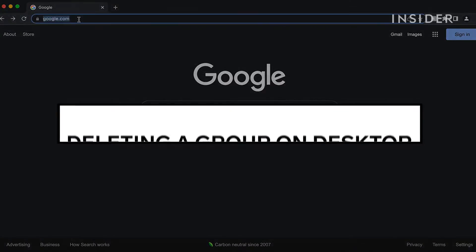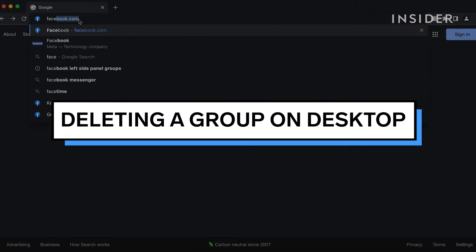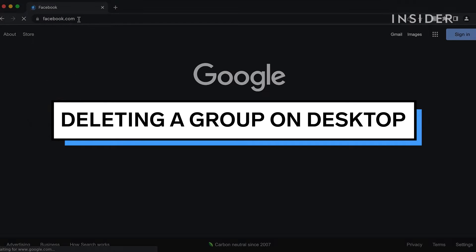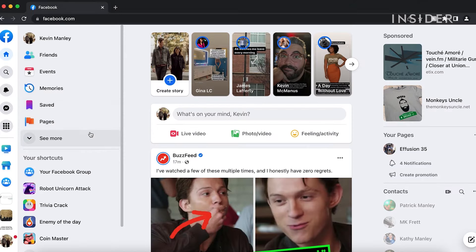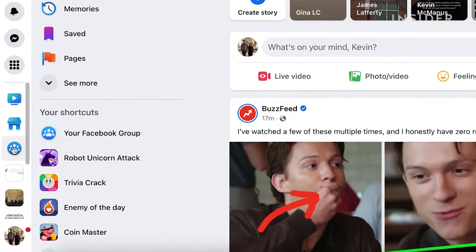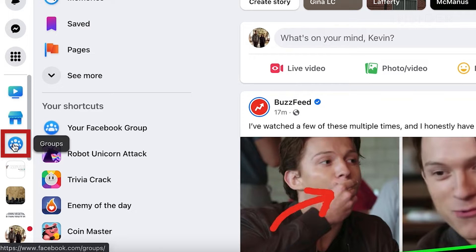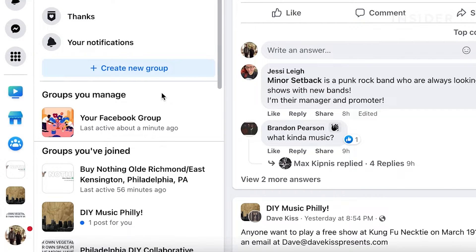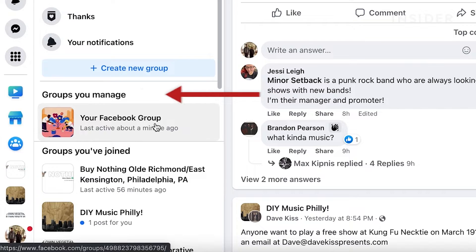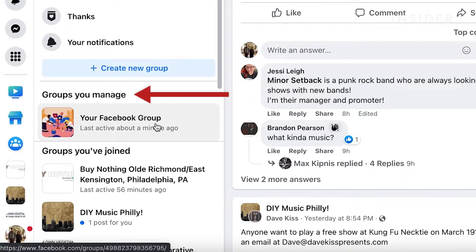To delete a Facebook group on your desktop, go to Facebook.com. Click Groups on the left-hand sidebar. Go to the Groups You Manage section and find the group you would like to delete, then select that group.